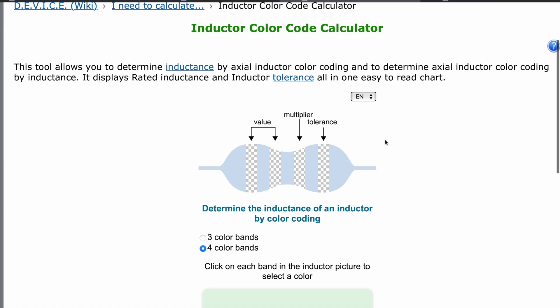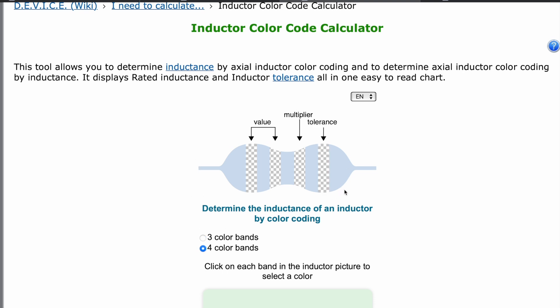Chip inductors use colored dots instead of colored bands. There are three or four dots that are read clockwise from the top. The first two dots indicate the significant digits of the inductance value, and the third dot indicates the multiplier.